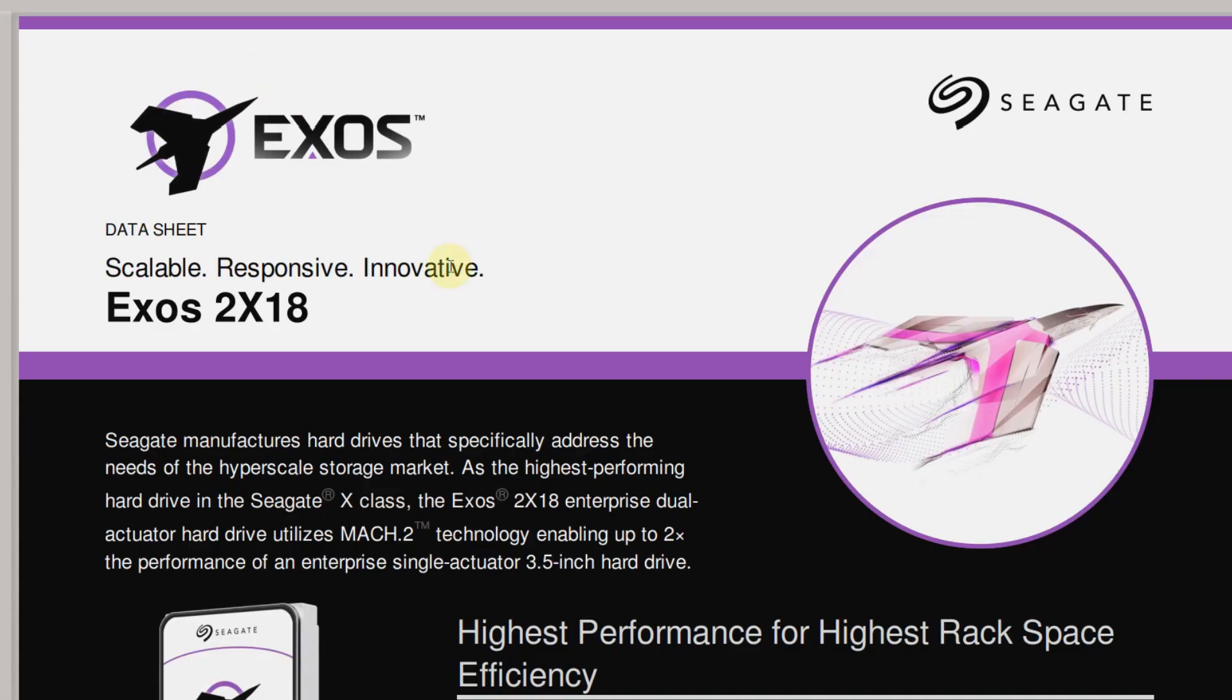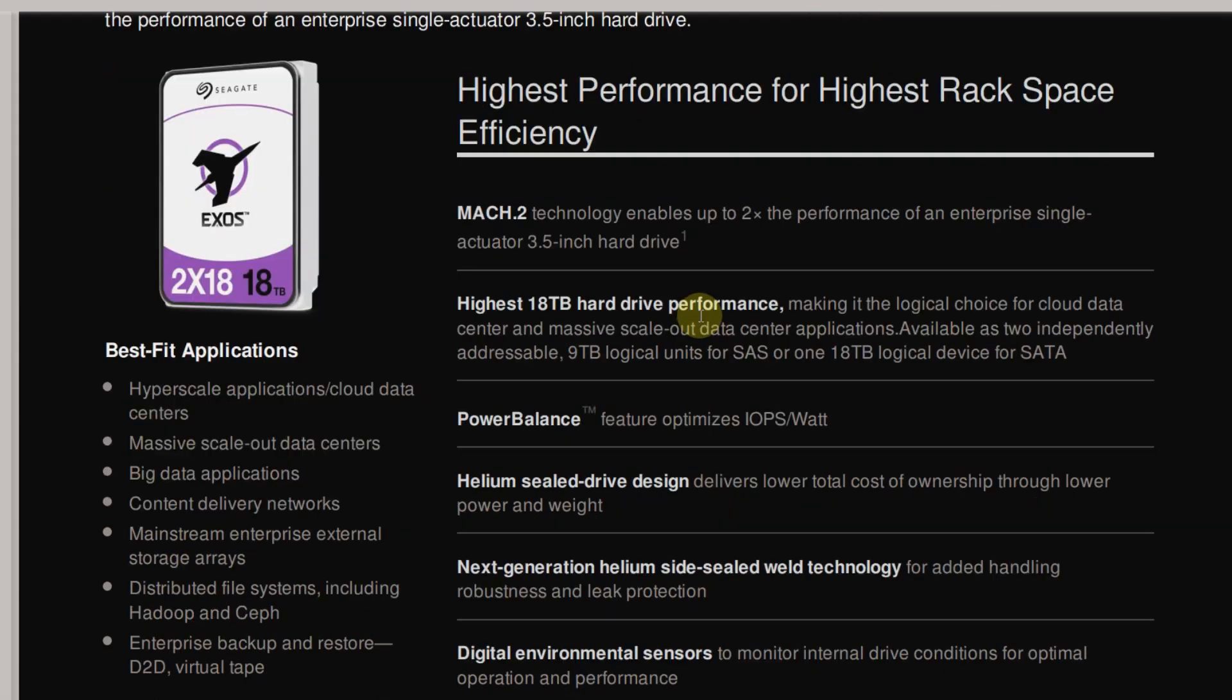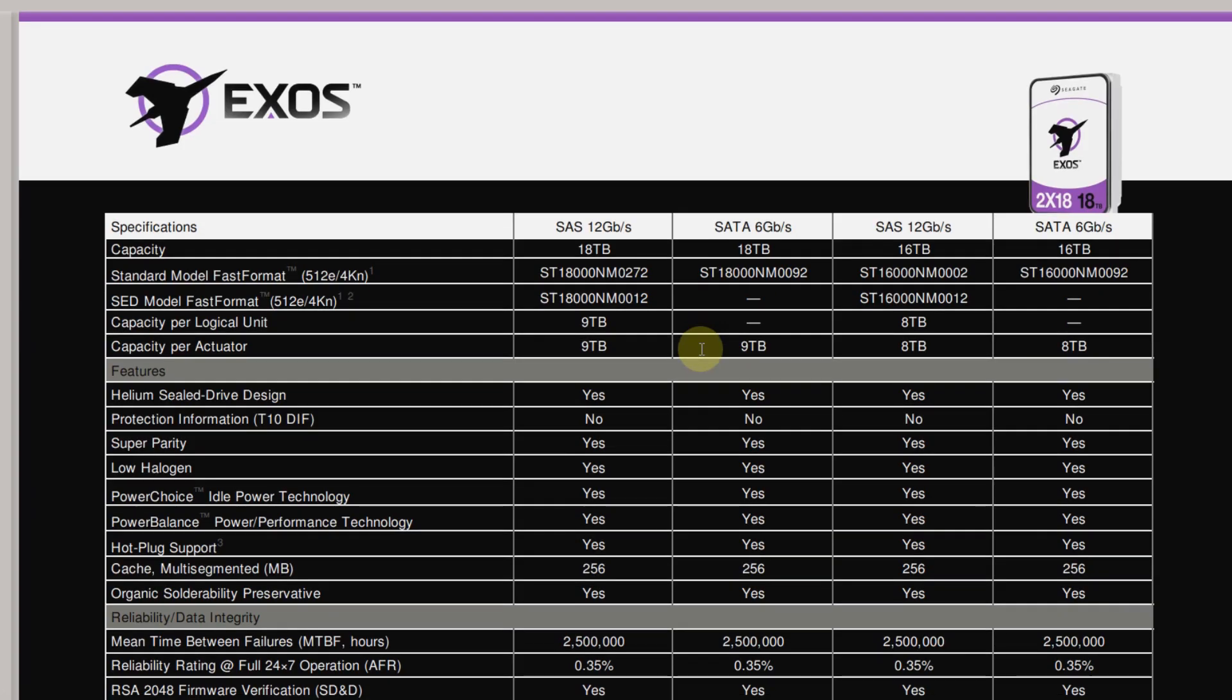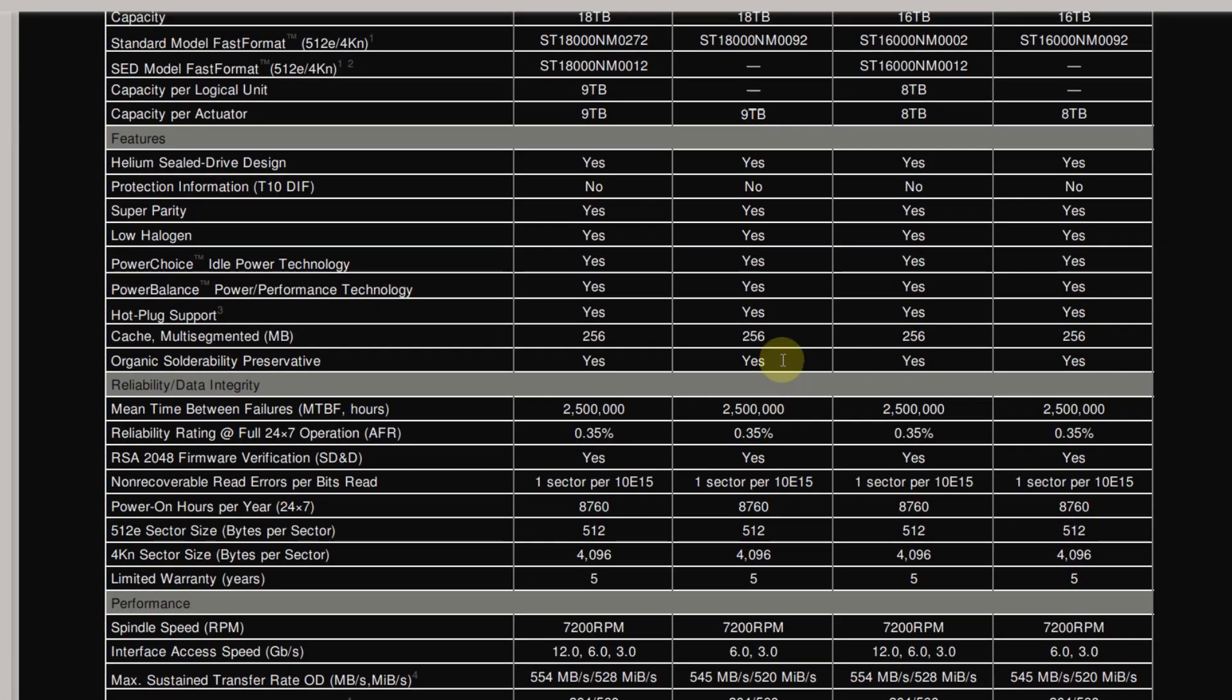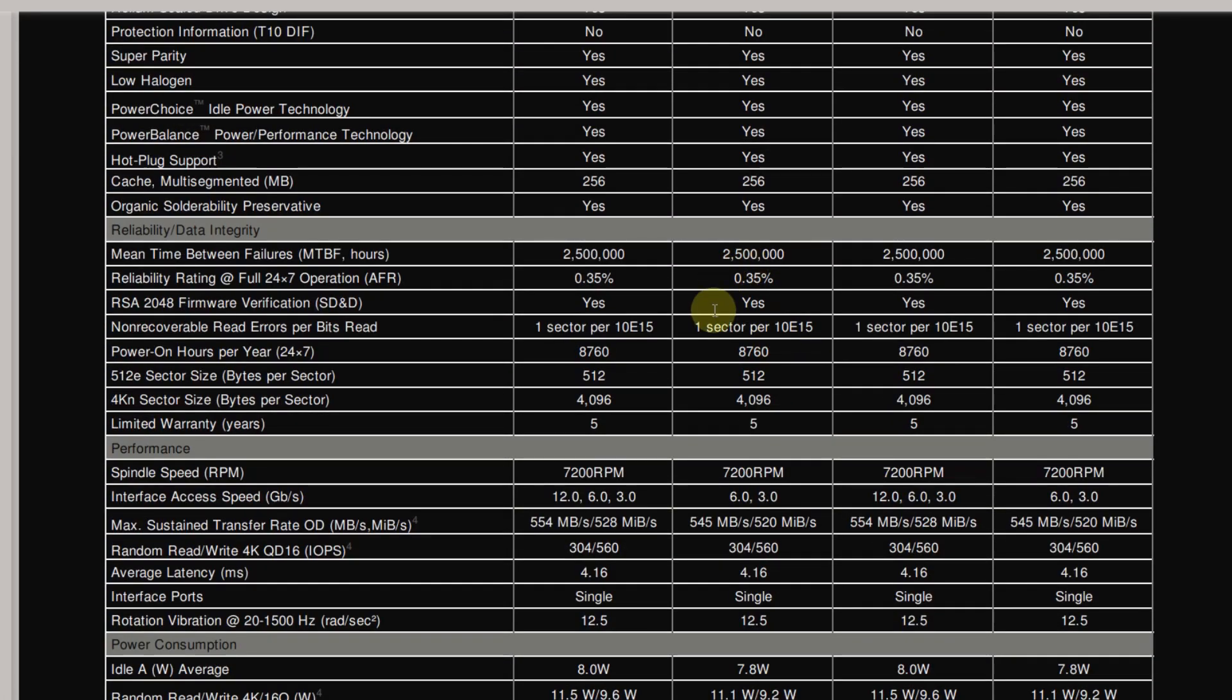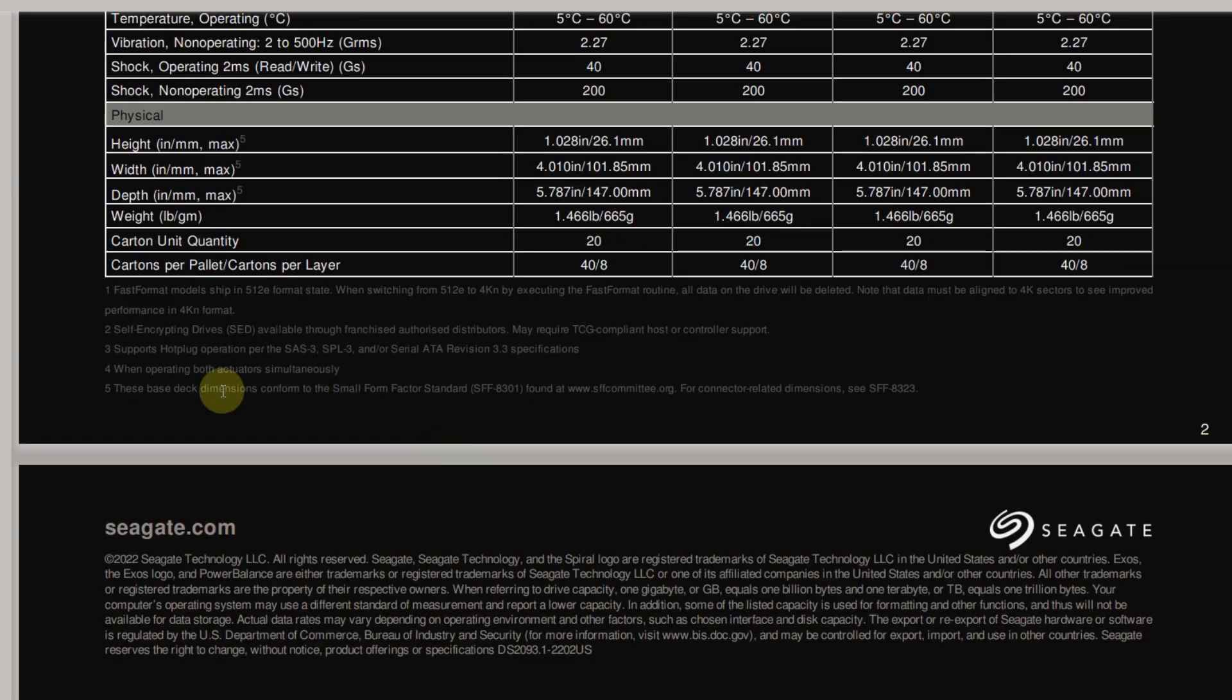Now if we go ahead and take a look at the spec sheets for this drive, you can see here this is the model that I have, the ST18000NM0092. You can see here capacity per actuator is 9 terabytes, so it's basically split up into two separate drives. And if you look here, you can see the performance, maximum sustained transfer rate of 545 megabytes per second, with that little highlight there, number 4, which says when operating both actuators simultaneously.